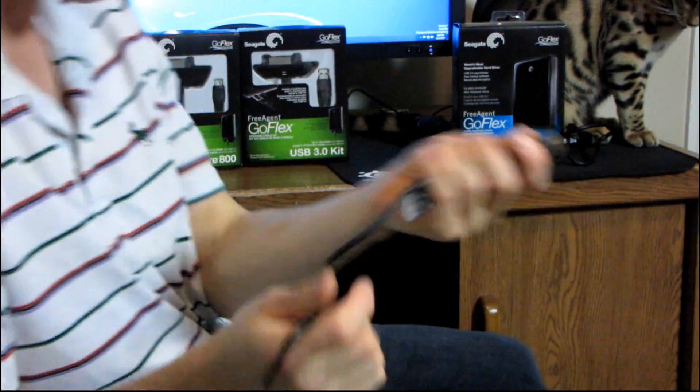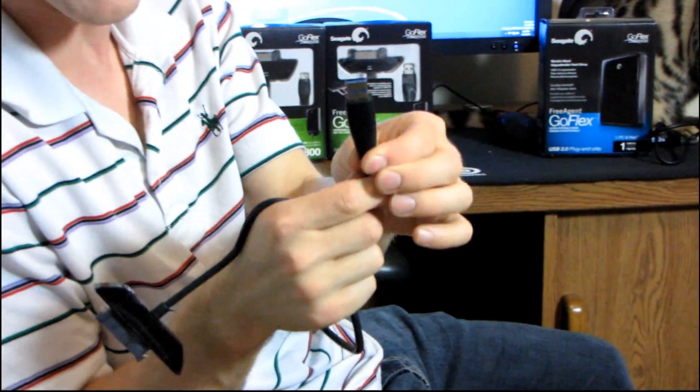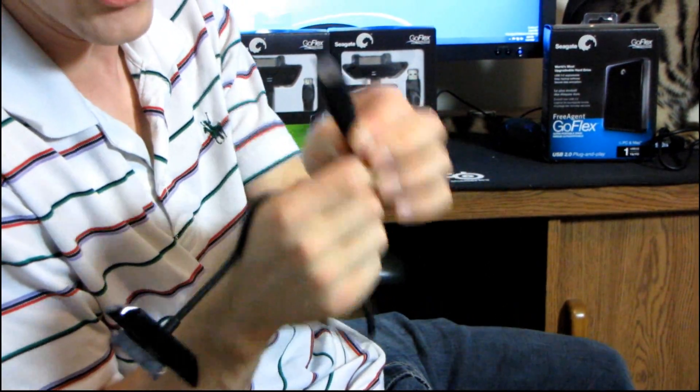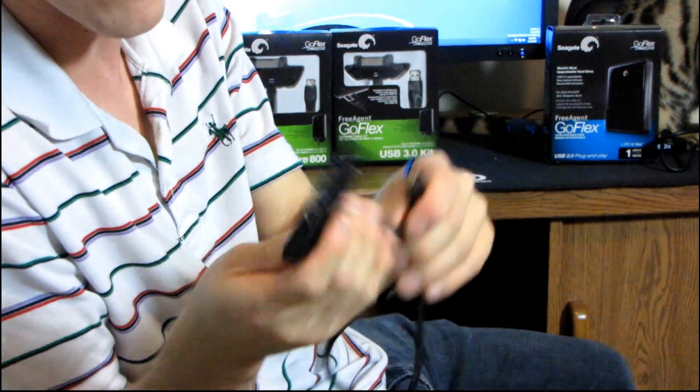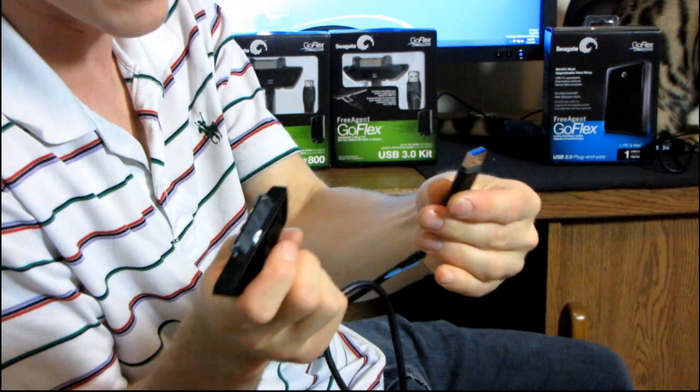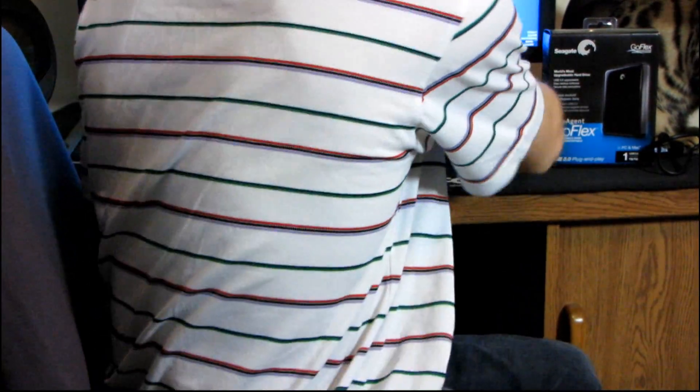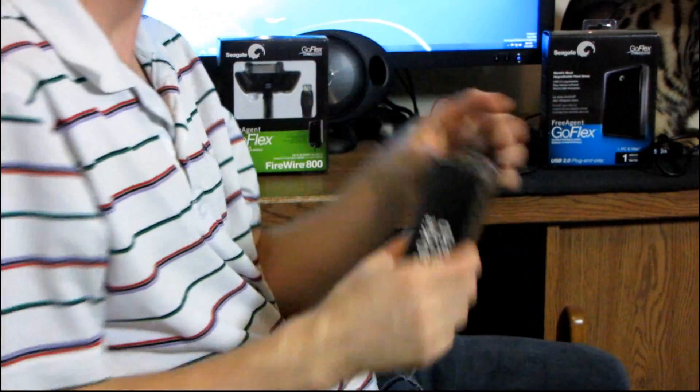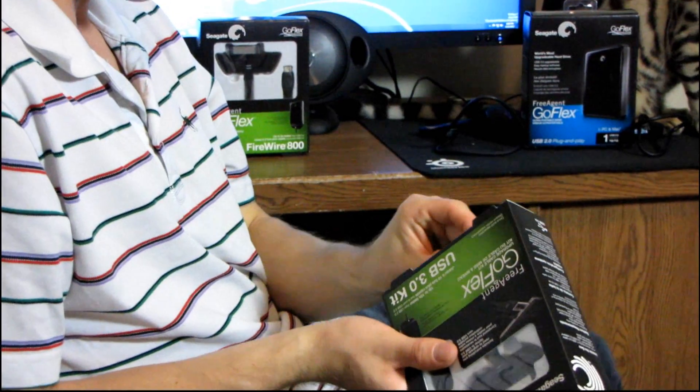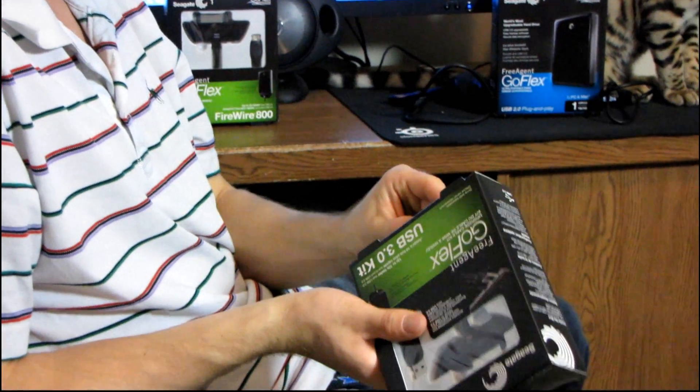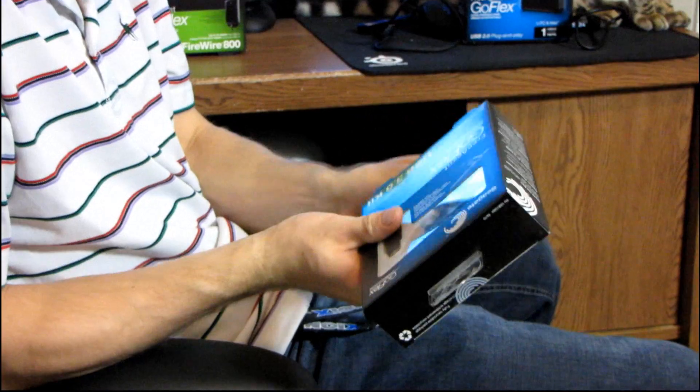Now USB 3 actually provides a substantial amount more power than USB 2 did, so it should be no problem to power a two and a half inch drive off a USB 3 port. I believe it's three times the power of USB 2, although I could be wrong.